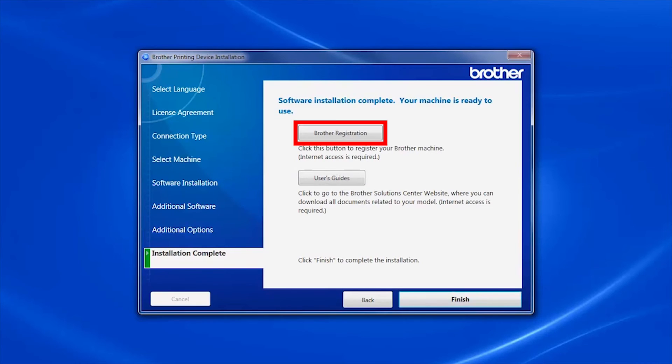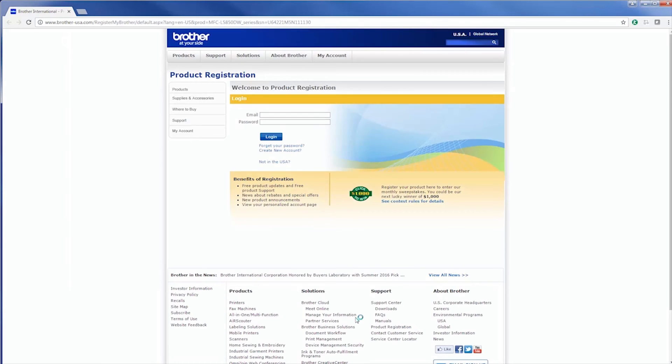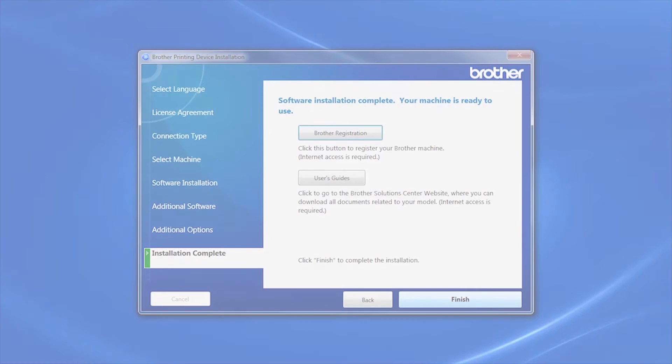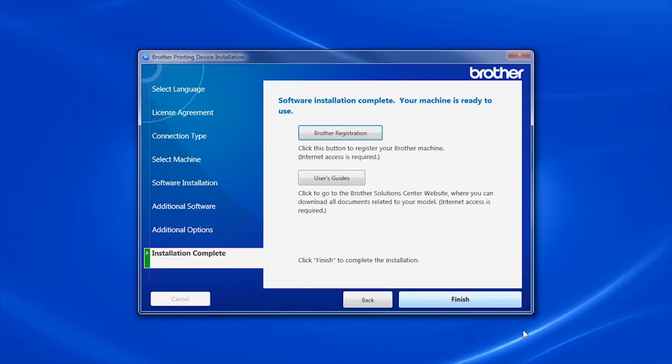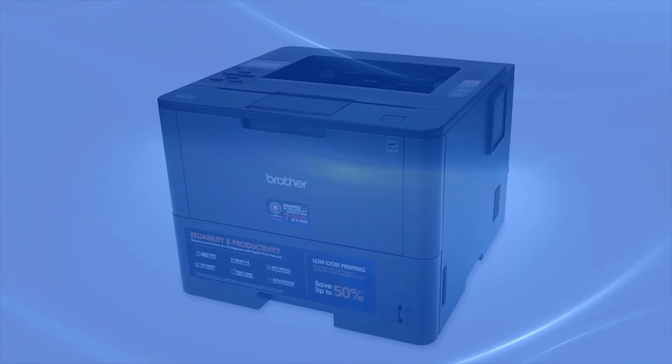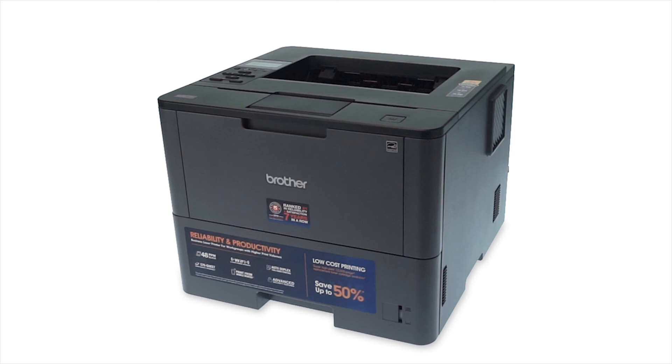Click on Brother Registration to register your machine at this time. Otherwise, click Finish. Your installation is now complete.